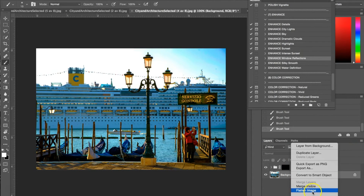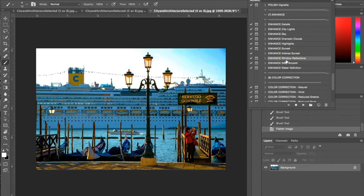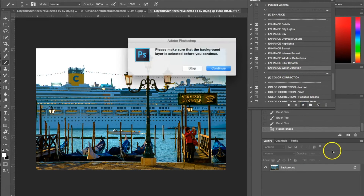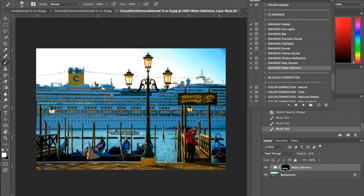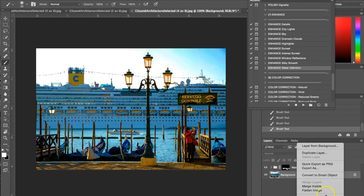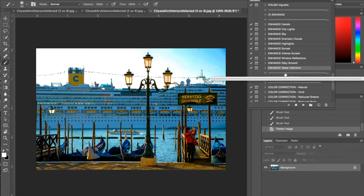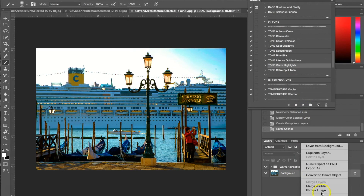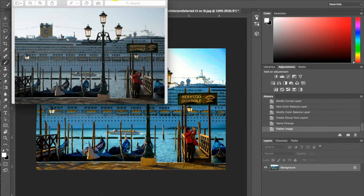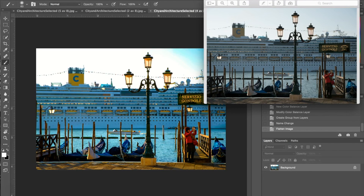Now I'm using another enhance action — Water Definition — setting this at 22 percent. Using my brush again to add definition and clarity back into the water here, and it's adding a little bit of light as well. The last action I'm going to use is a Tone Warm Highlights. I'll hit play, flatten the image, and pull up the original. You can see there's a big difference — we've added a lot of blue and yellow back into the photograph, especially light, with those nice window details and gold and sunlight reflections.